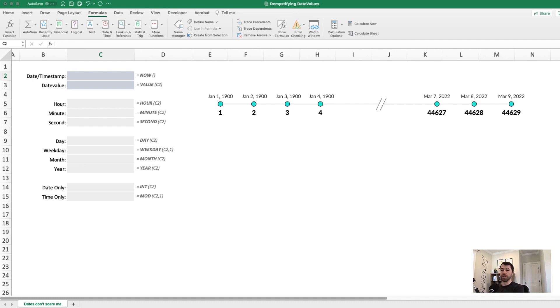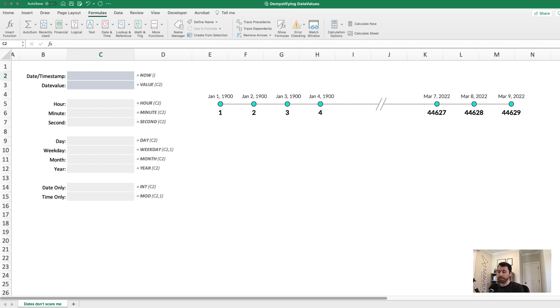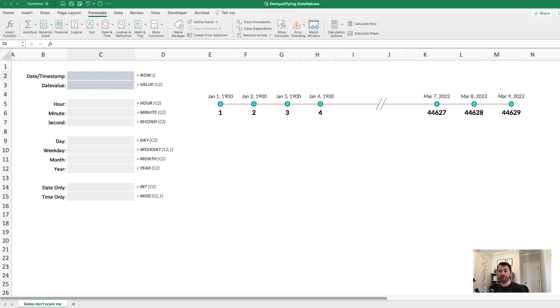So if we're looking at March 9th, 2022, that has a date value of 44,629. And the way to interpret that is that 44,629 days have passed since January 1st, 1900. And this sequence of values is what allows Excel to perform time intelligence types of calculations, like the difference between dates, month over month, or year over year changes, things like that. Obviously, we're just dealing with whole numbers here at this point, but we can go a level deeper.